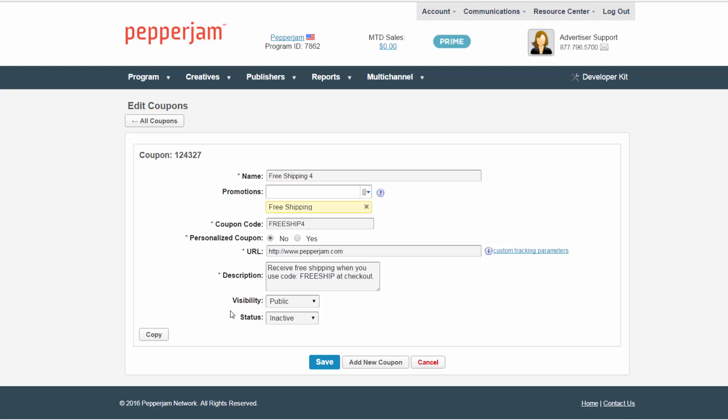Next, choose the promotions tag that applies to this creative. We recommend adding promotion tags to each coupon because publishers can search by this and will assure your coupons are pulled into their filter results, making it easier for publishers to find new coupons.